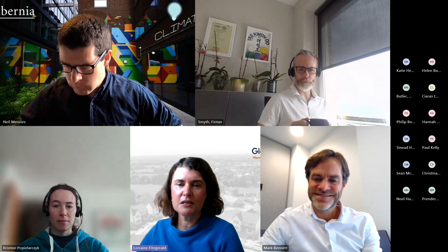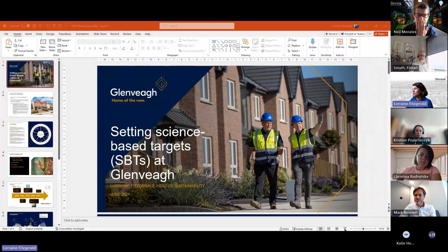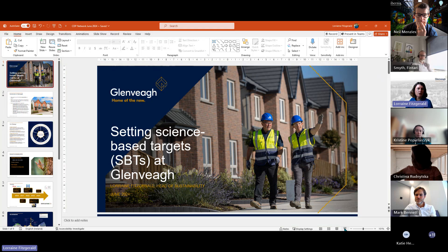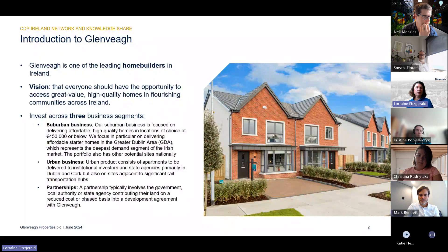Thanks Neil, good morning everyone. I'll share our experiences this morning about setting science-based targets. I wouldn't say I'm an expert necessarily, but I can share our journey and how we navigated the science-based target process. Just a very brief introduction to Glenveagh: we're one of the leading home builders in Ireland. Our vision is that everyone should have the opportunity to access great value, high quality homes and flourishing communities across Ireland.